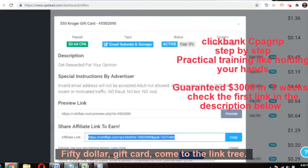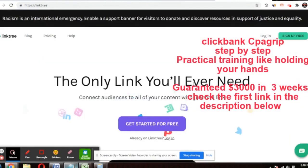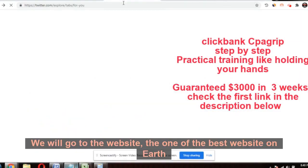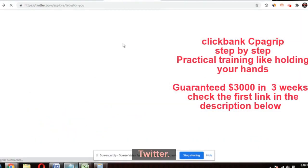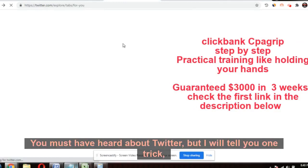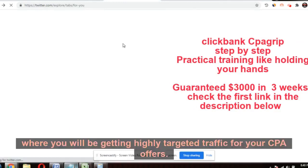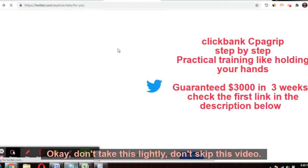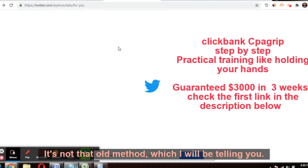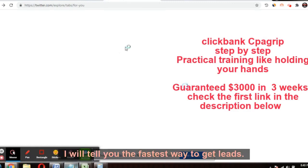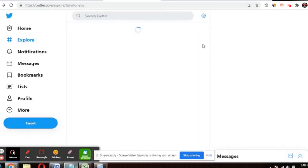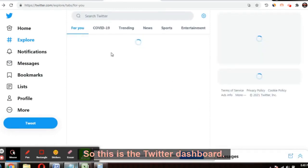Now for traffic, we'll go to Twitter — one of the best websites on earth. I'll tell you one trick where you'll get highly targeted traffic for your CPA offers. Don't take this lightly — this is not an old method. I'll tell you the fastest way to get leads on Twitter. Watch this video till the end and don't skip.